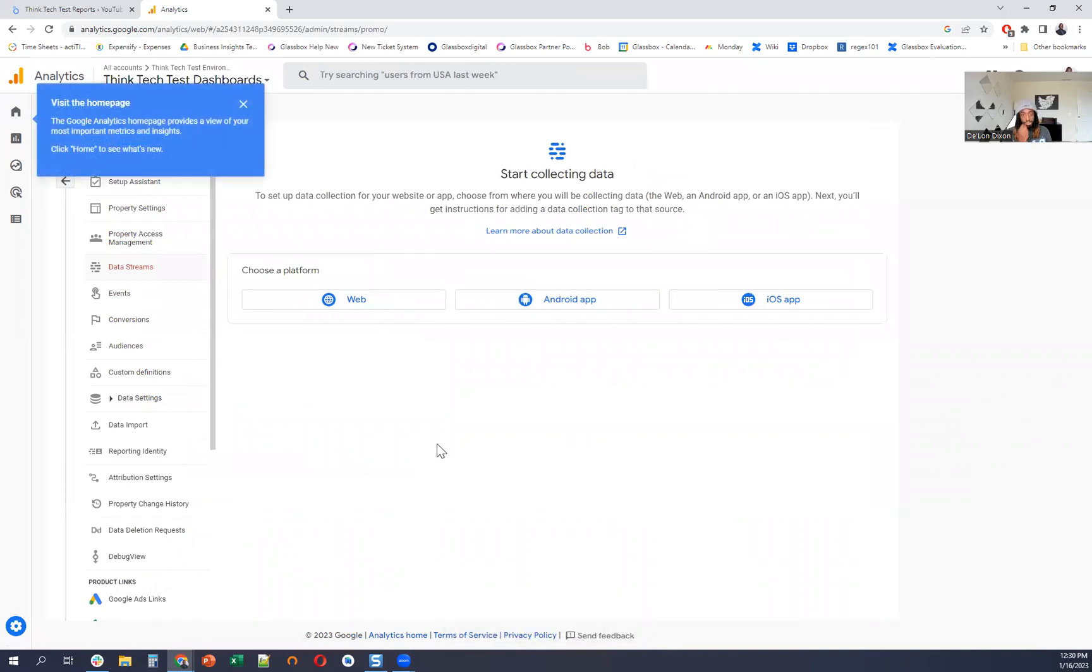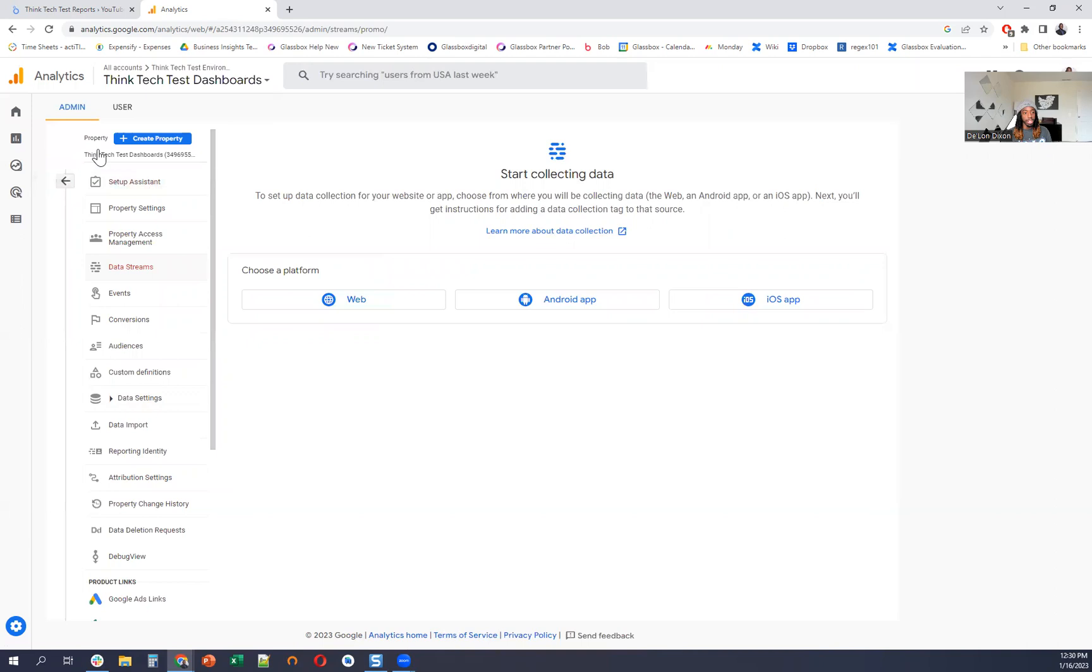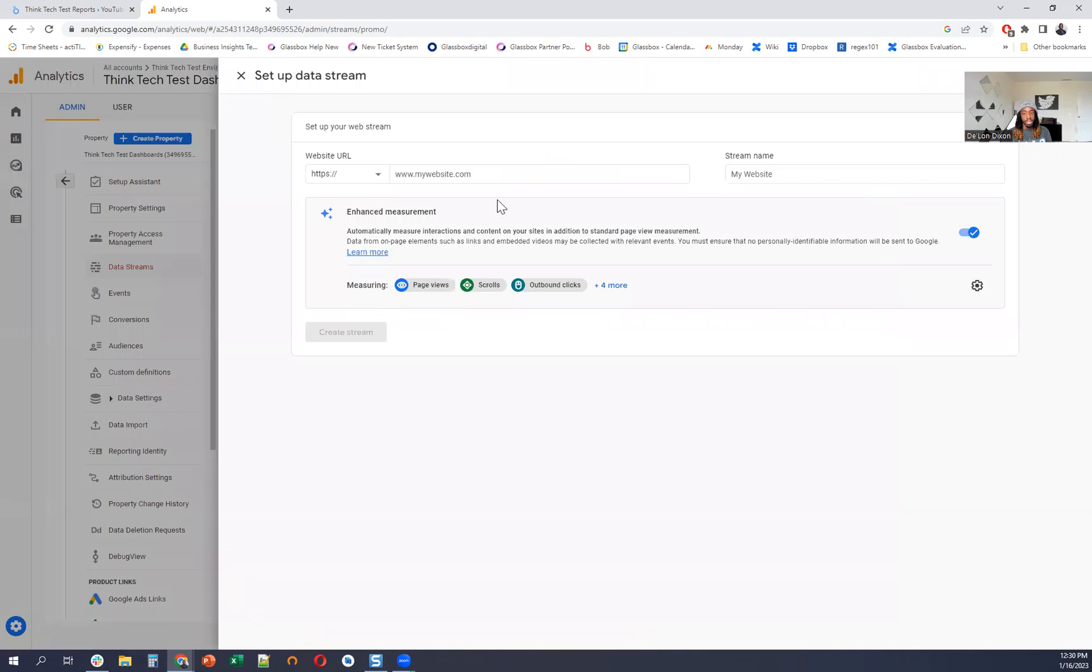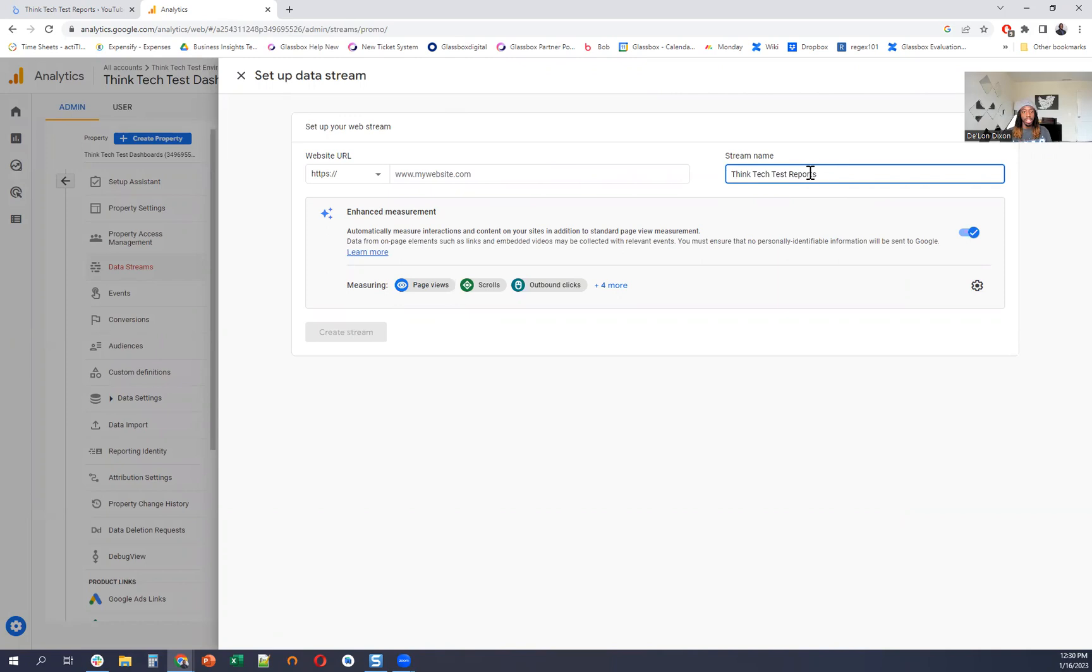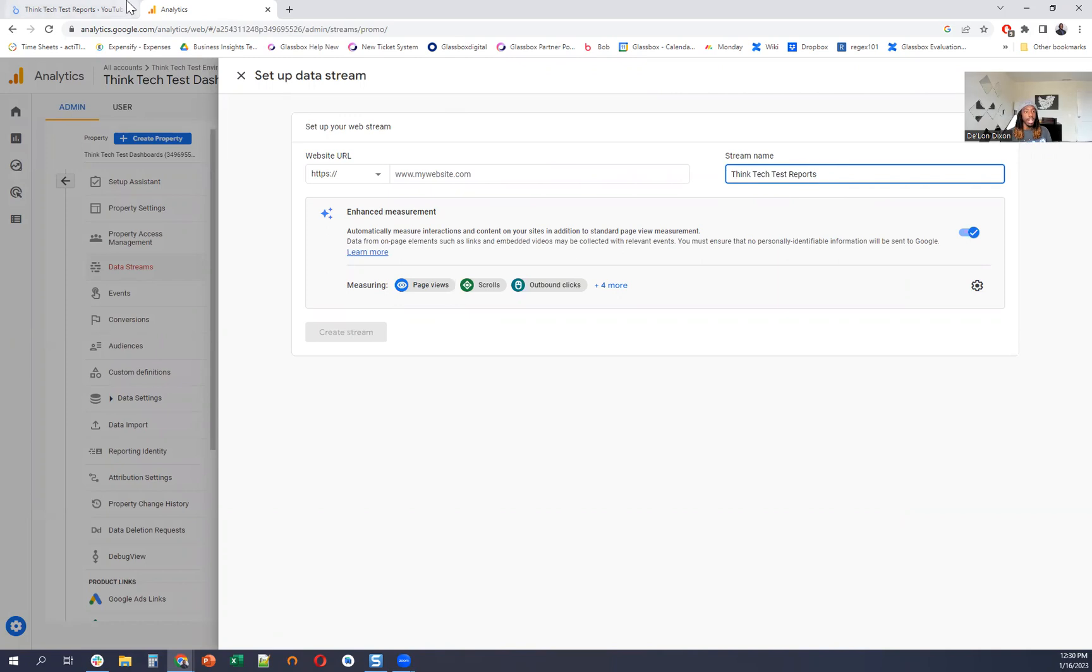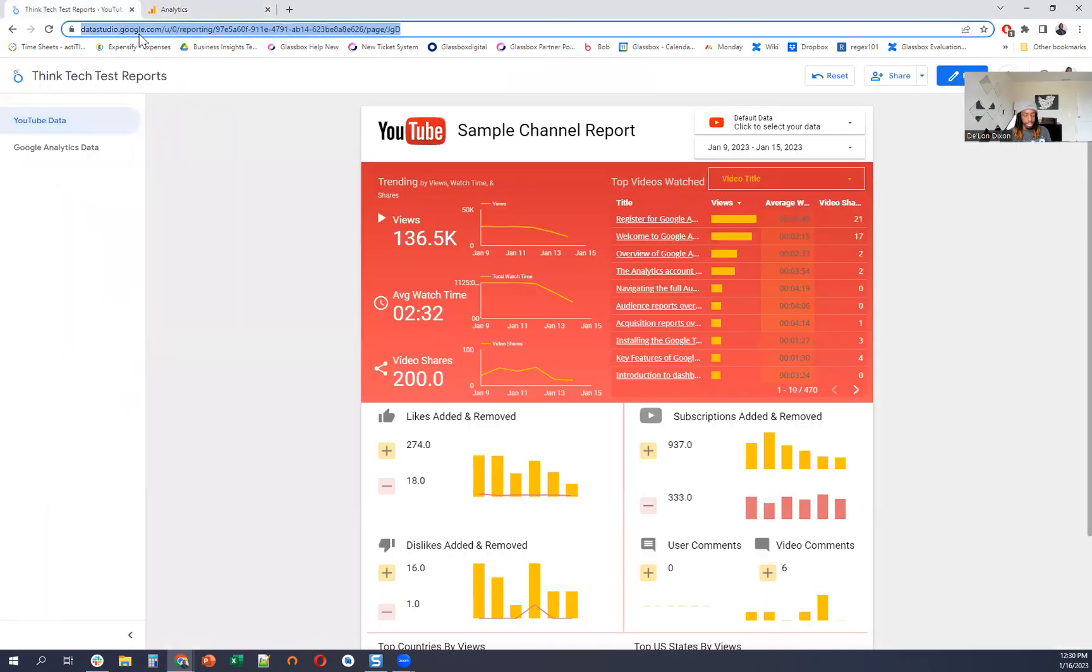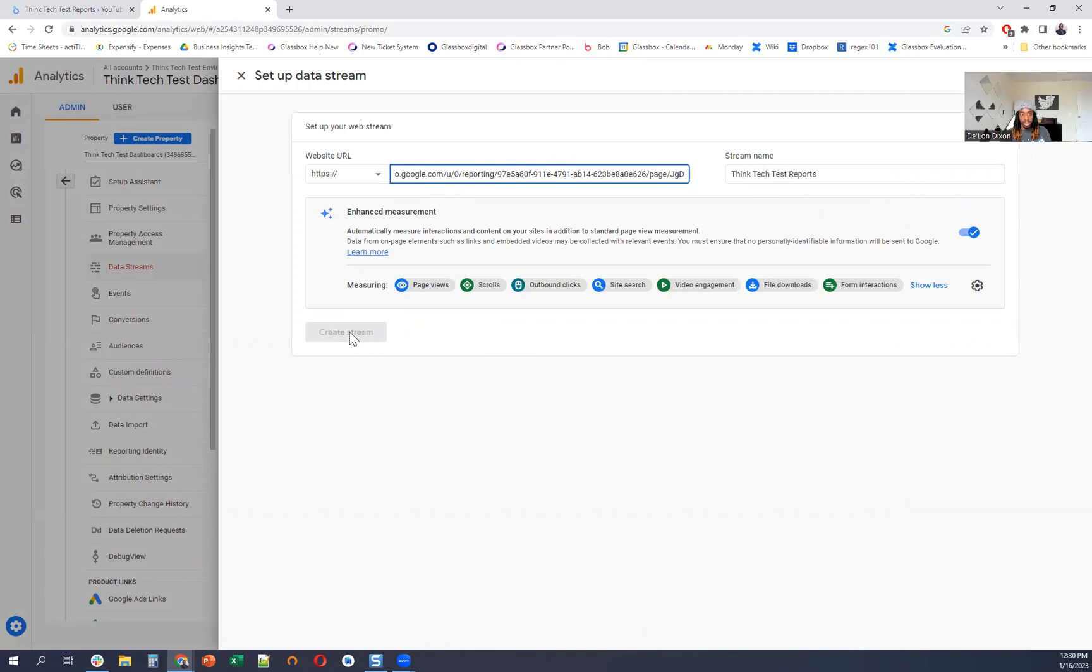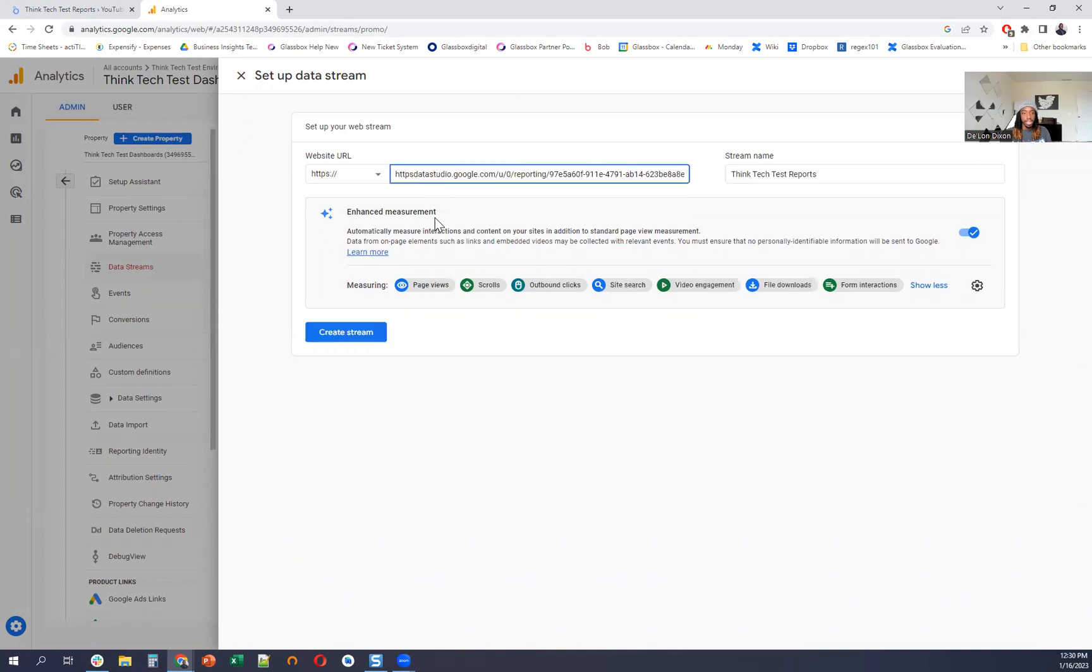So now what we're going to do, now that we're here and have the property created, the next thing I'm going to do is start collecting data. So I'm going to do web. And I'm going to just name it exact test reports. And then I'm going to copy, just grab this URL right here. Paste it in there. Enter. Oh, got to get rid of the HTTPS. And then create stream.